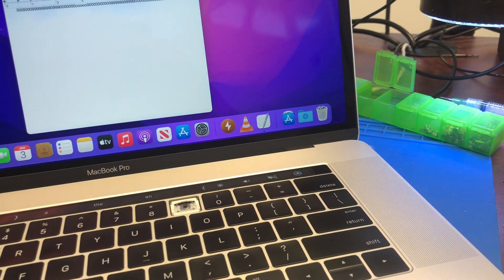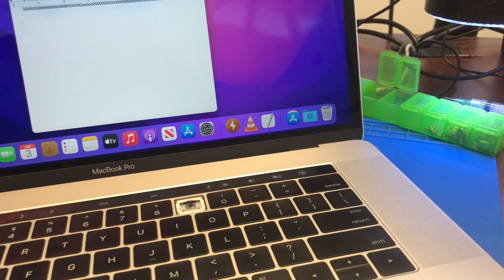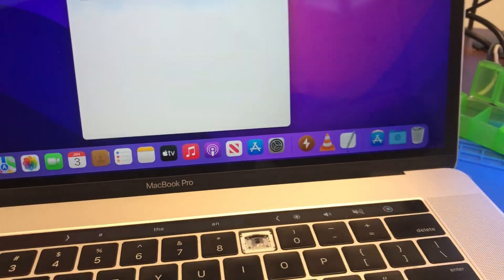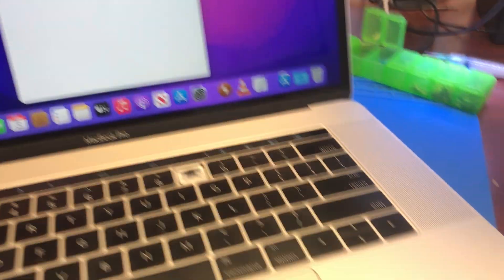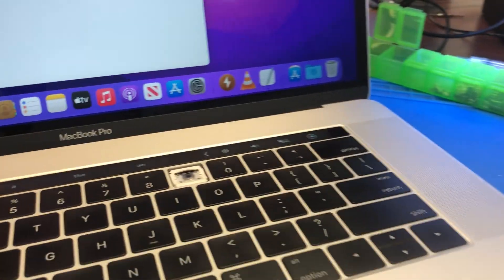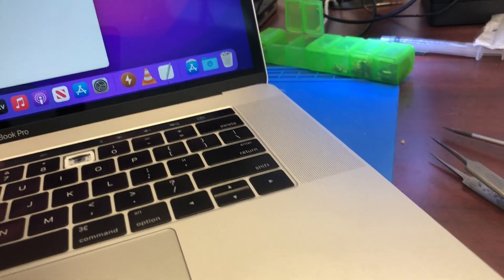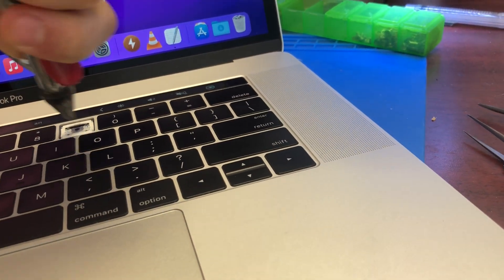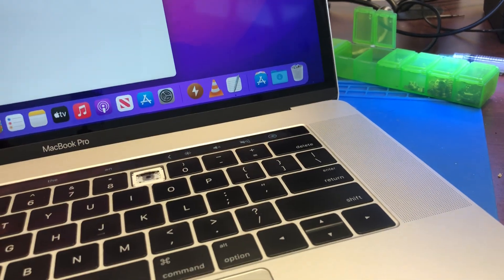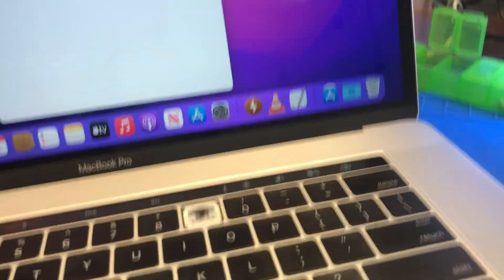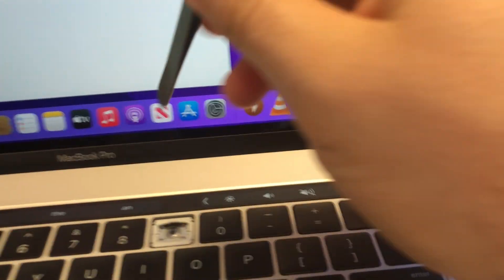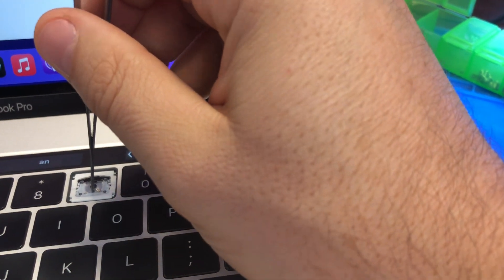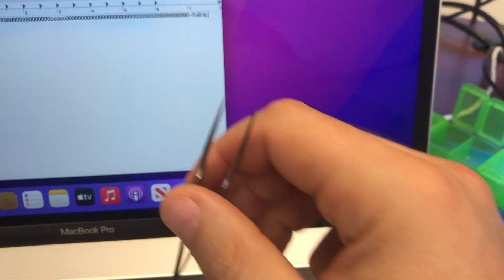Sometimes you can get away with just cleaning all around. I don't think it's gonna work in this case but let me just double check.